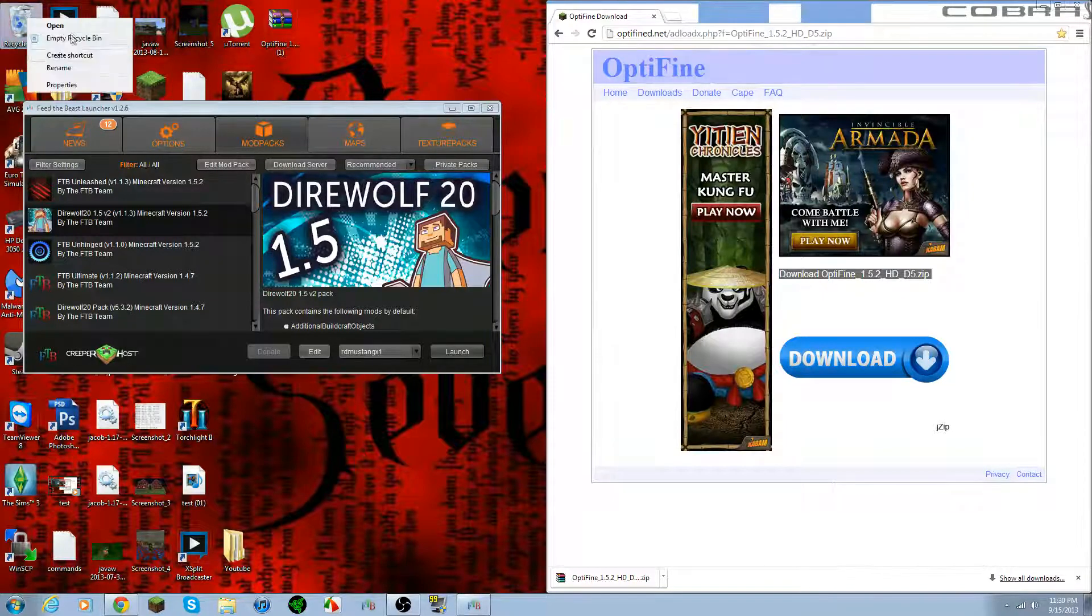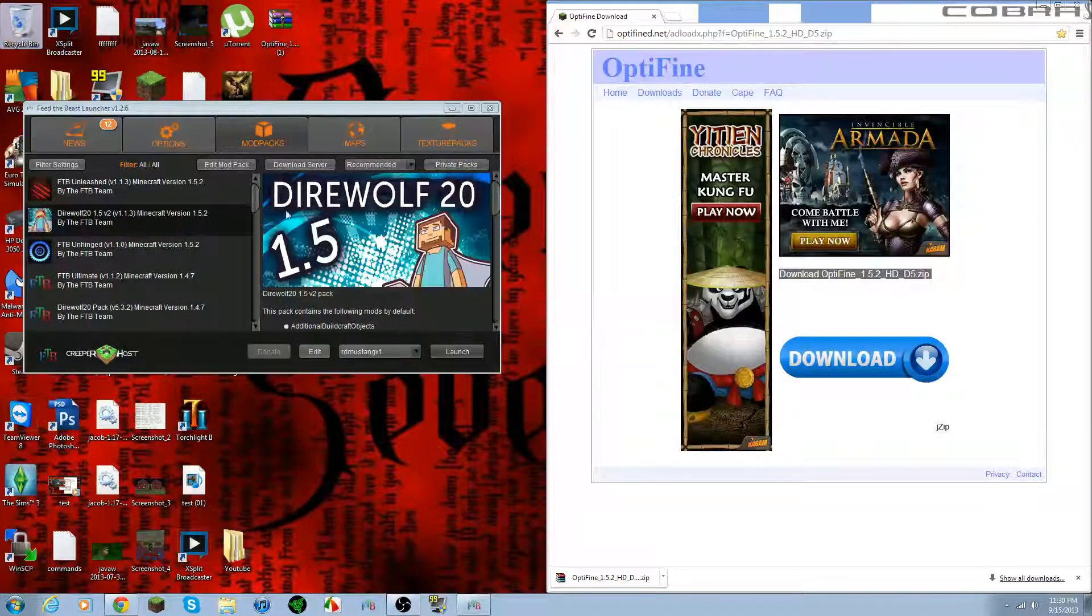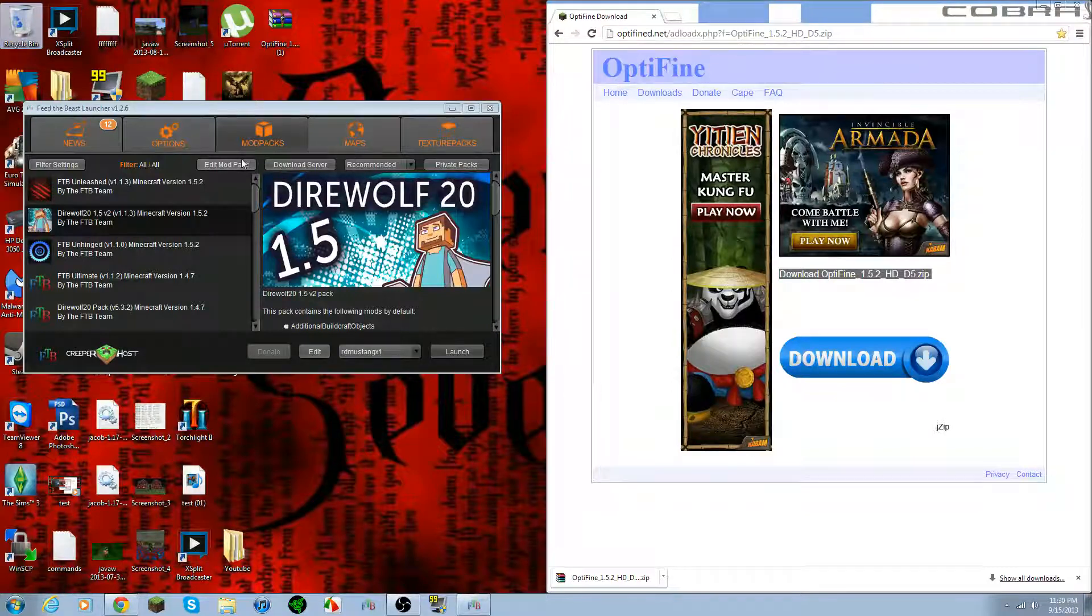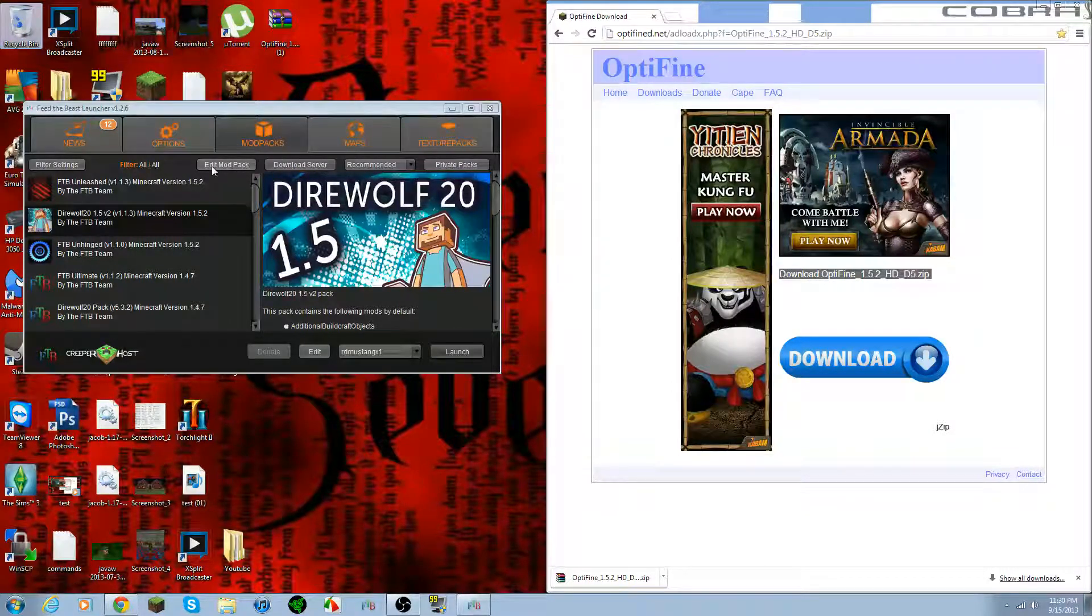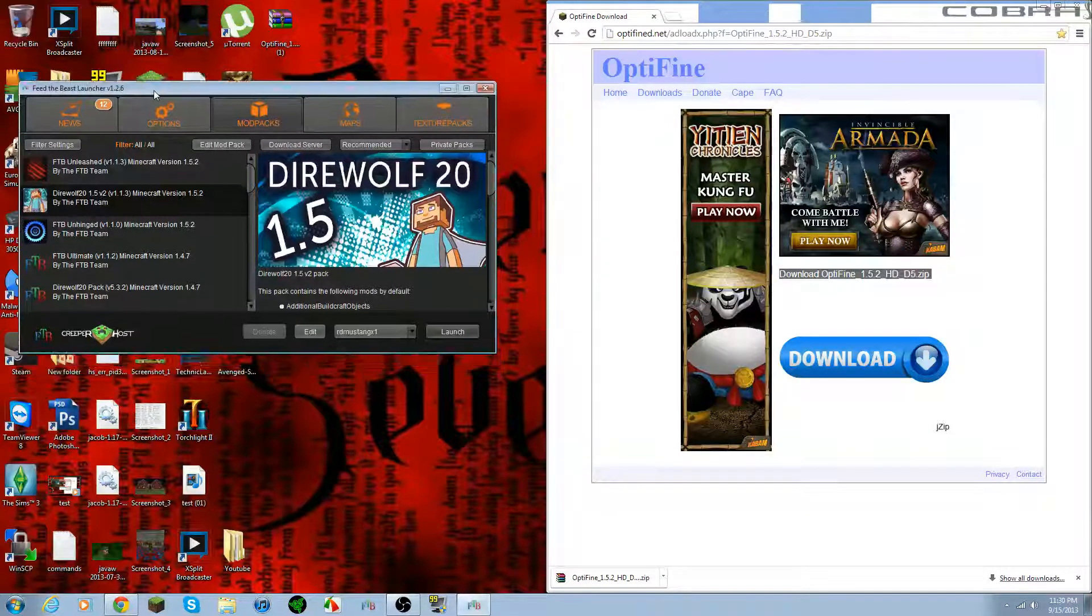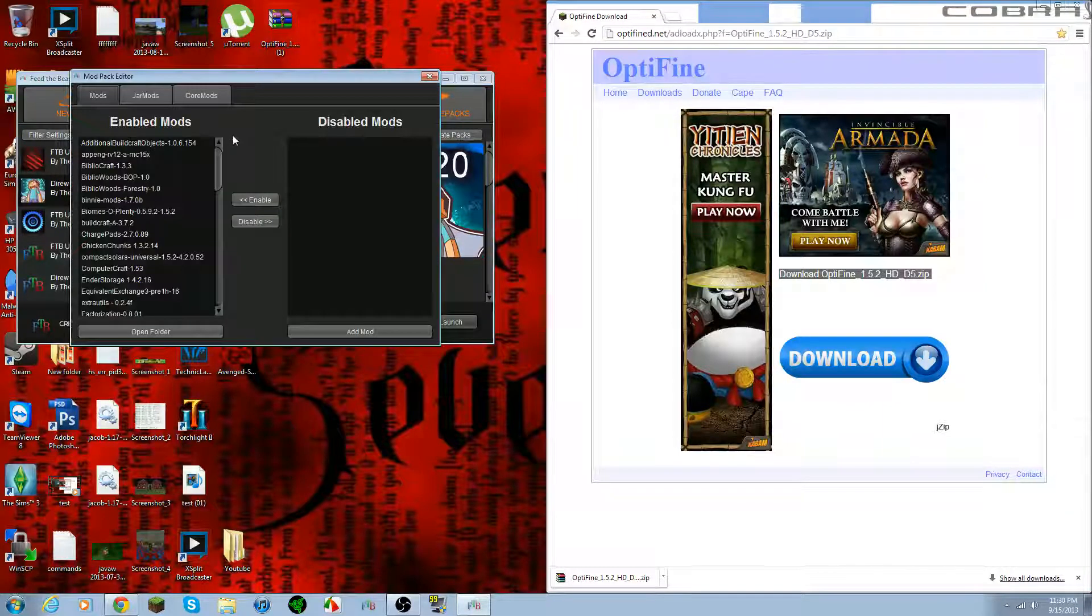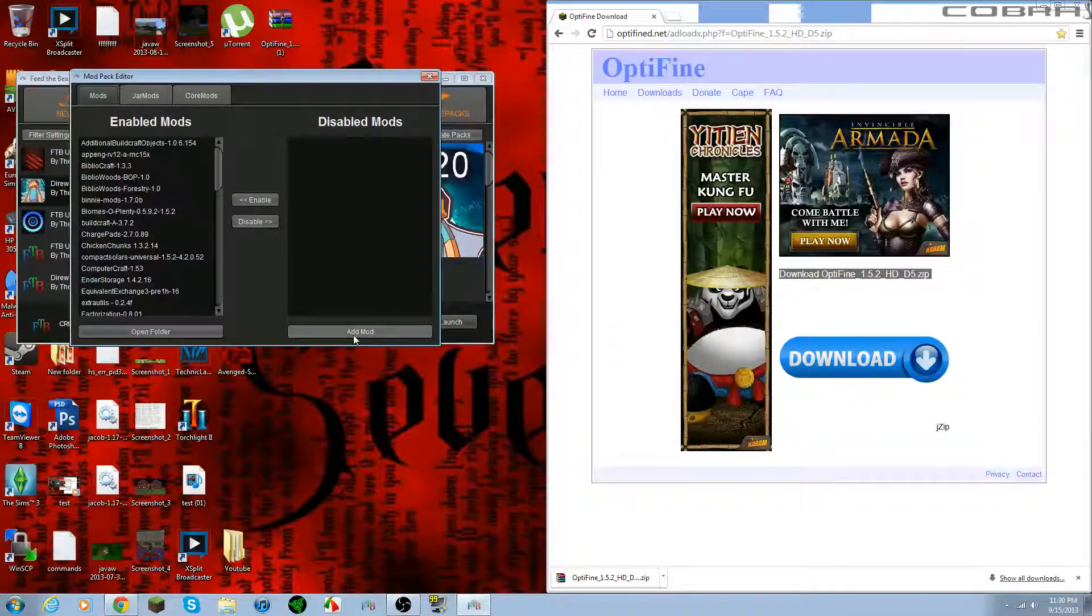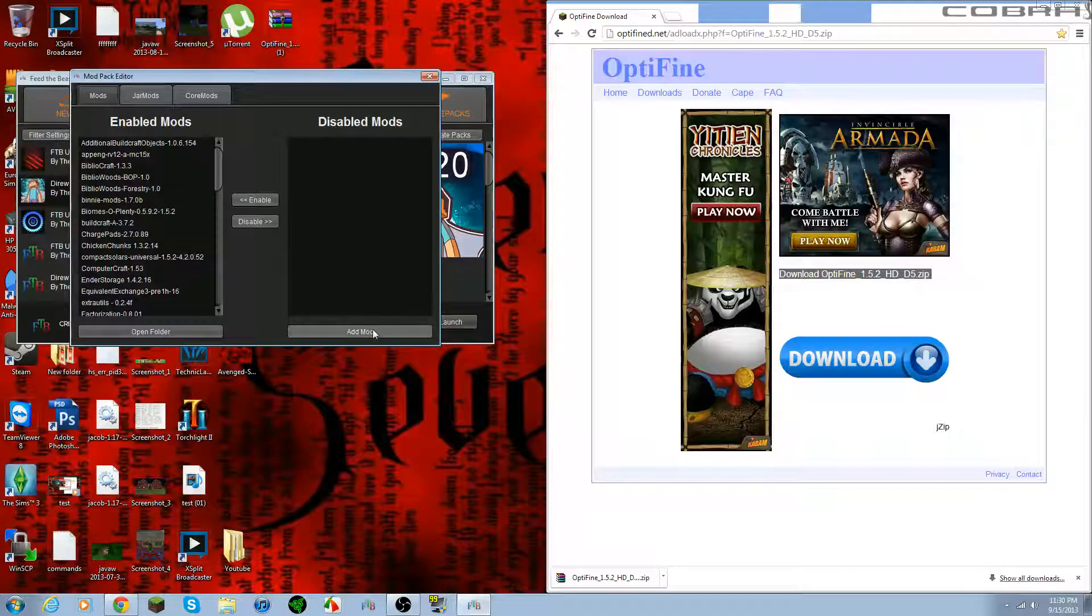Because I've already downloaded it, I've actually already installed it too, but I'm just going to show you guys real quick how to do it. So you open up the Feed the Beast Launcher, go to Edit Mod Pack, and you go right here to Mods, the Mods tab. Go to Add Mod.